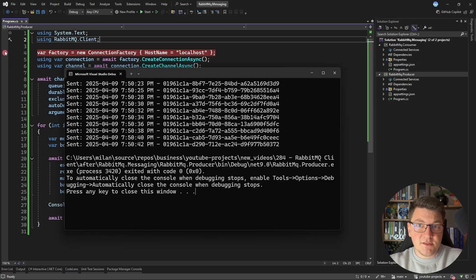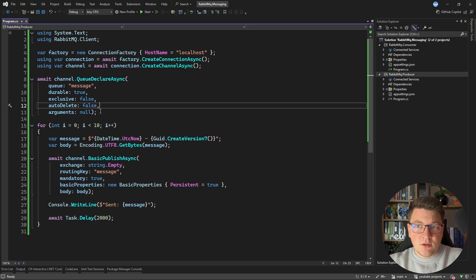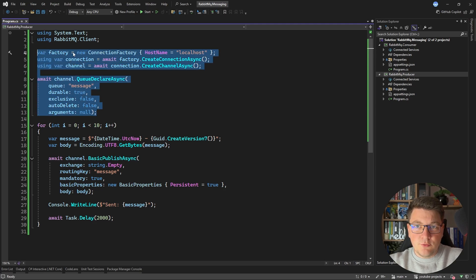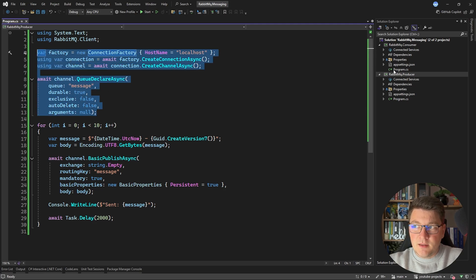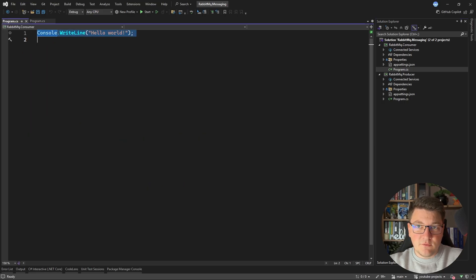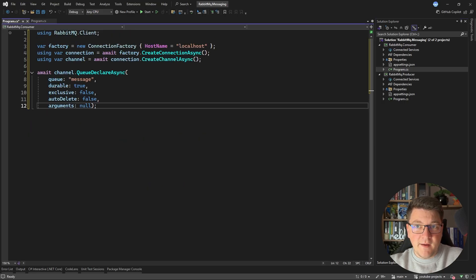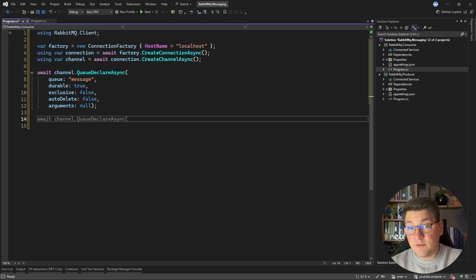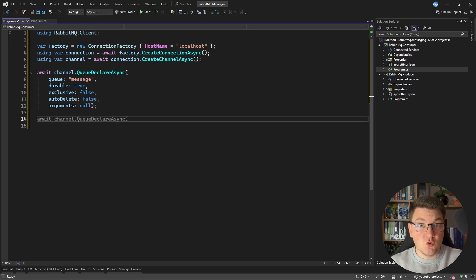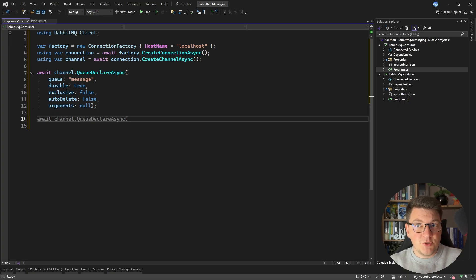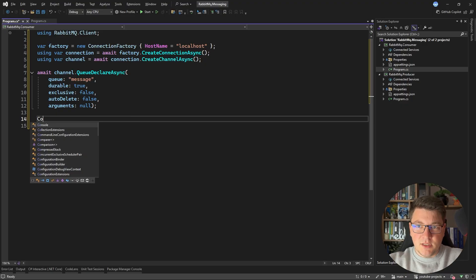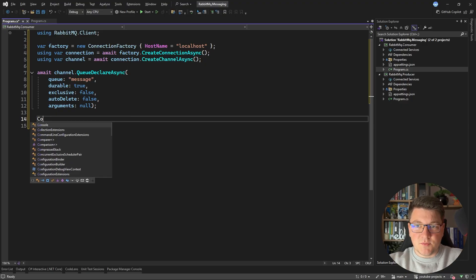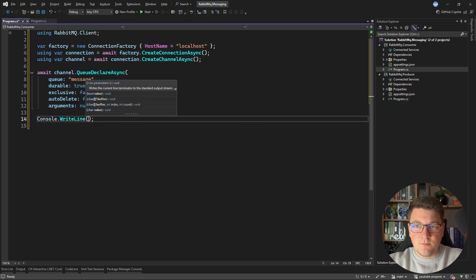So we have to implement something similar to what we have here inside of the consumer application. So I'm going to reuse the code that we have here because we will also need it inside of our consumer. So we also have to create a connection factory, open a connection and create a channel. And we also have to declare the queue because the consumer application could start running before the producer starts up. So we want to make sure that the queue exists even though we aren't ready to consume some messages yet. So let's write some statement to the console.